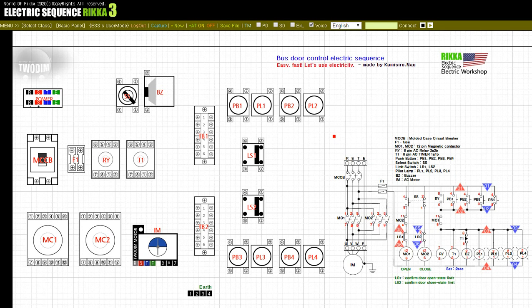For detailed electrical sequence wiring, you can obtain wiring information for each device through a video card or the description column. Now check the connection of each device and check the operation.